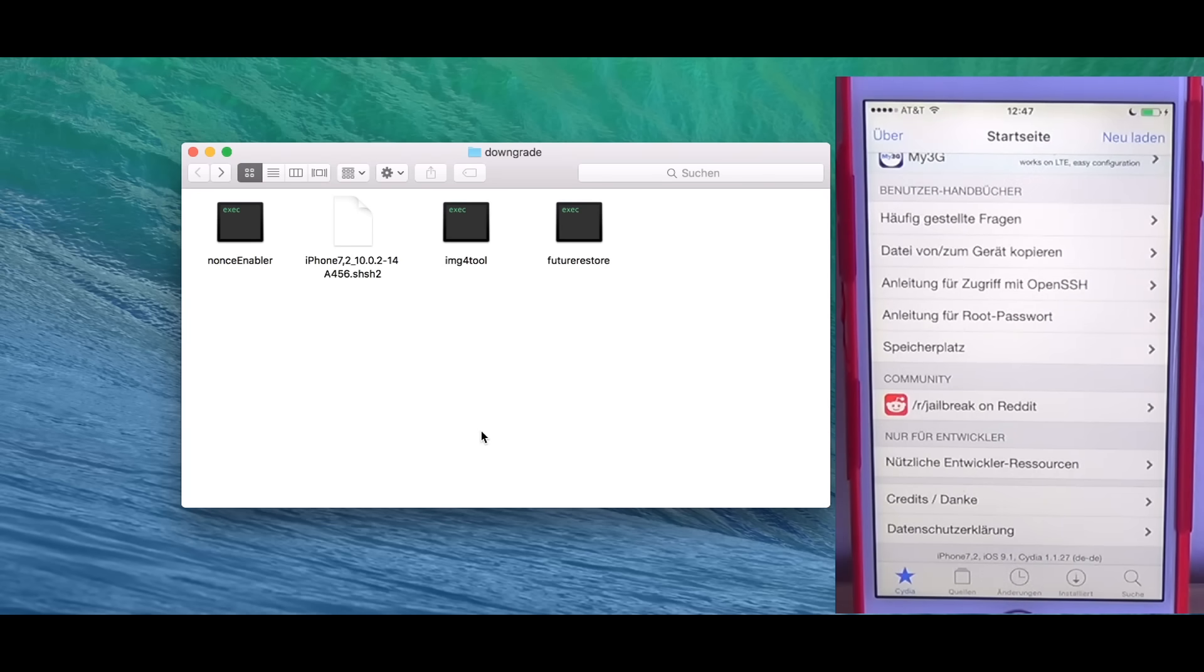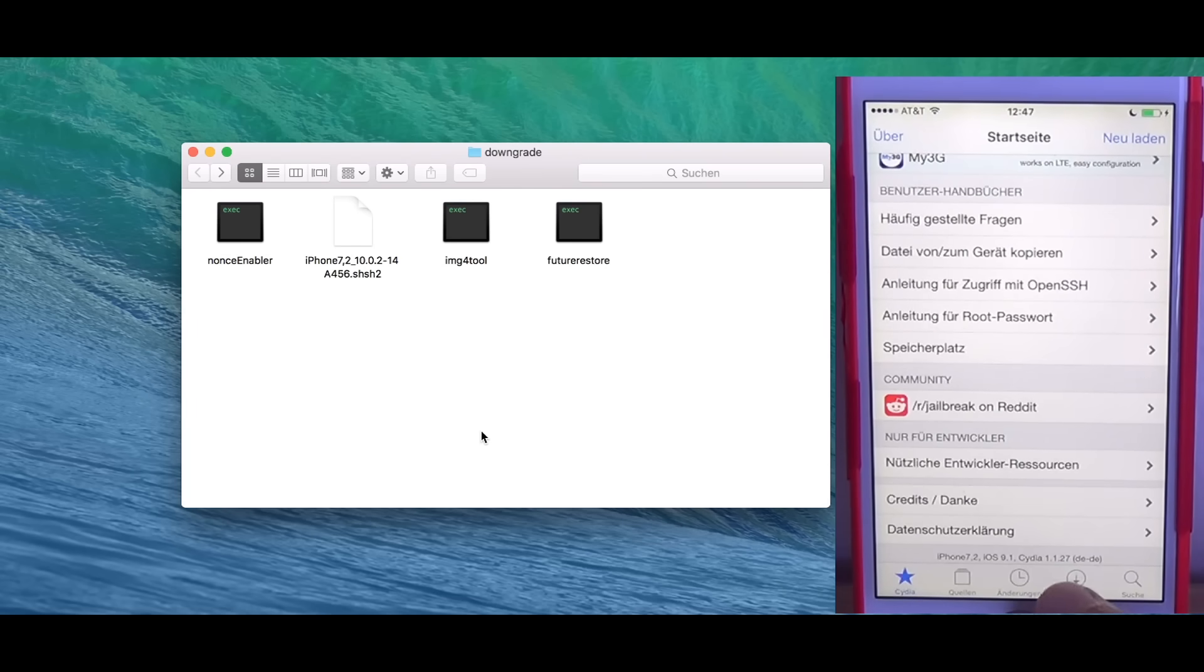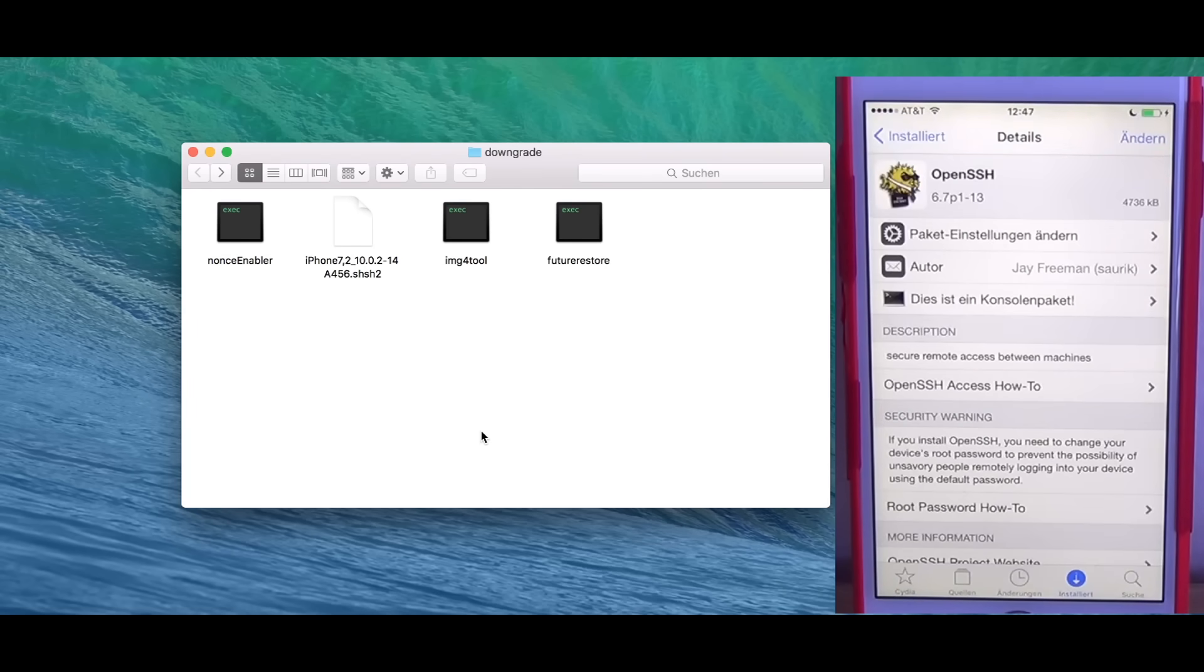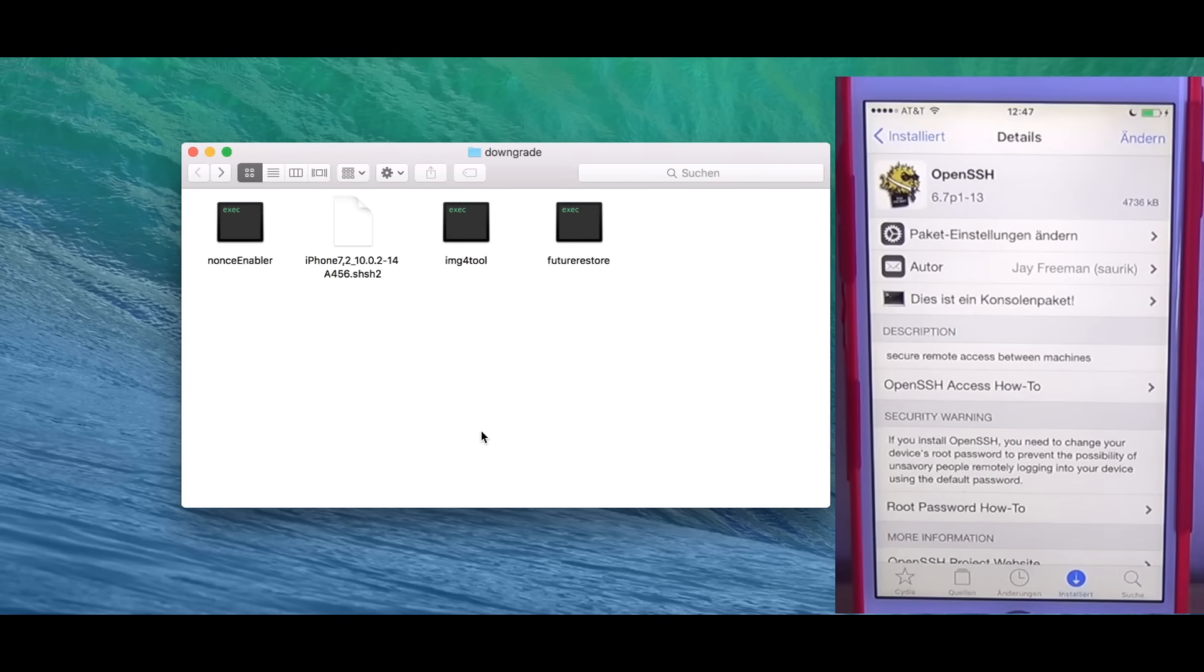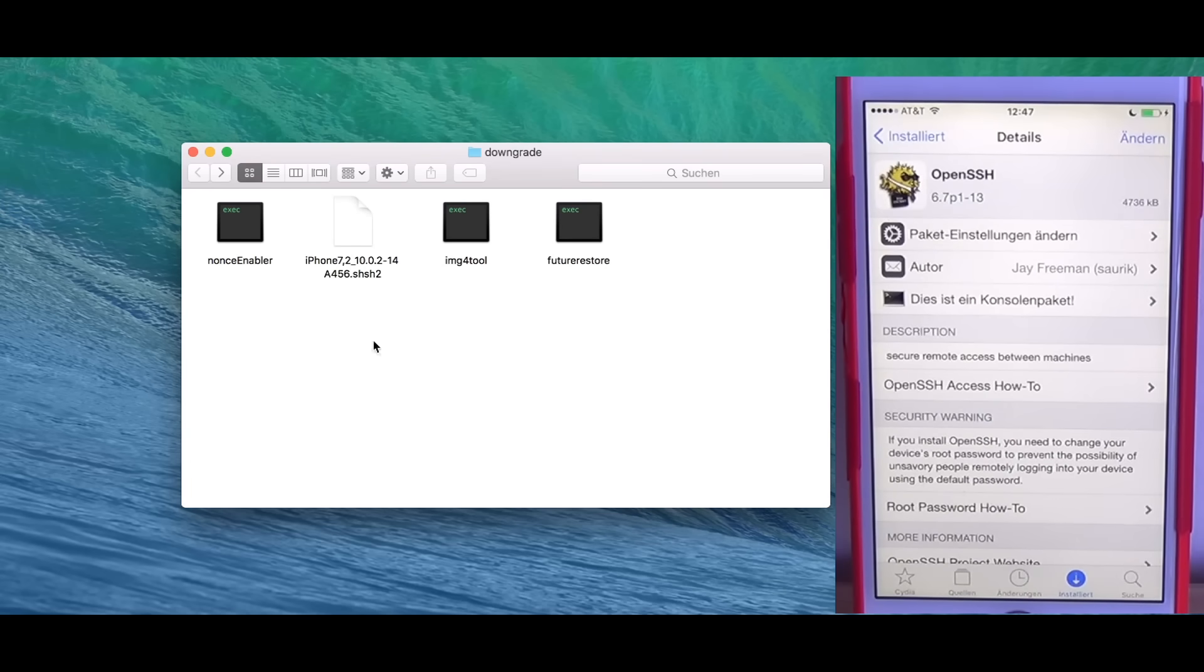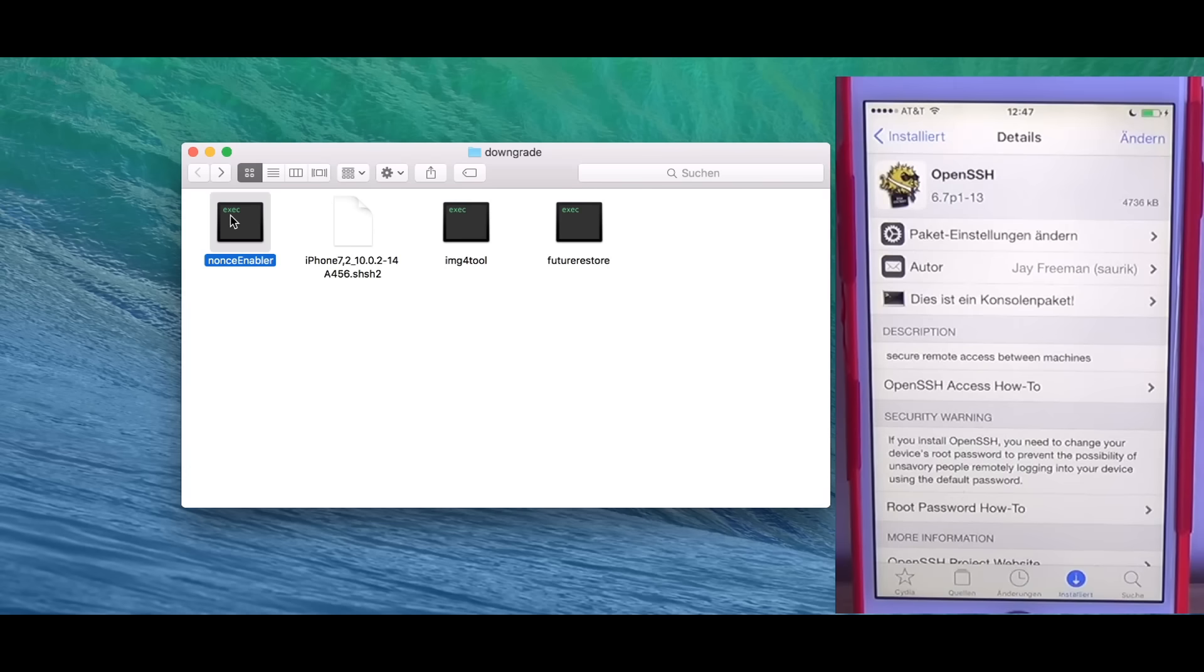Let's get started. I have Cydia open here and the first thing you need to do is install OpenSSH. I installed OpenSSH already so I'm good to go. Now we can switch to the computer. Here I have all the tools. NonceEnabler is the binary that does the kernel patching on the device. This we're going to push to the device and execute.